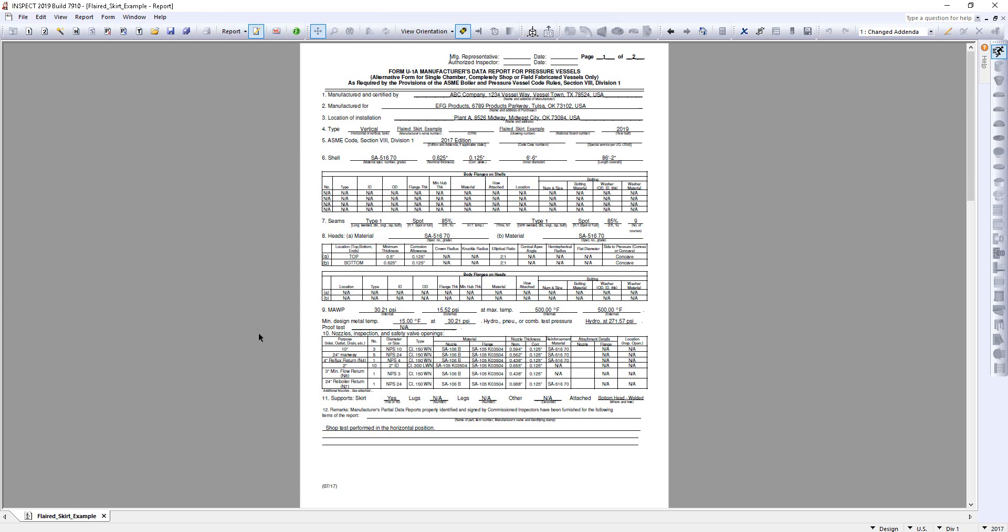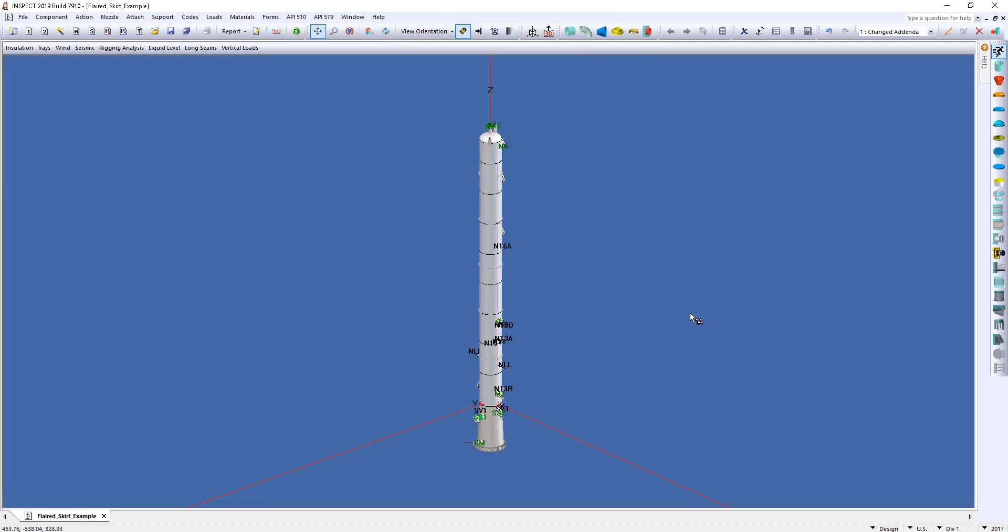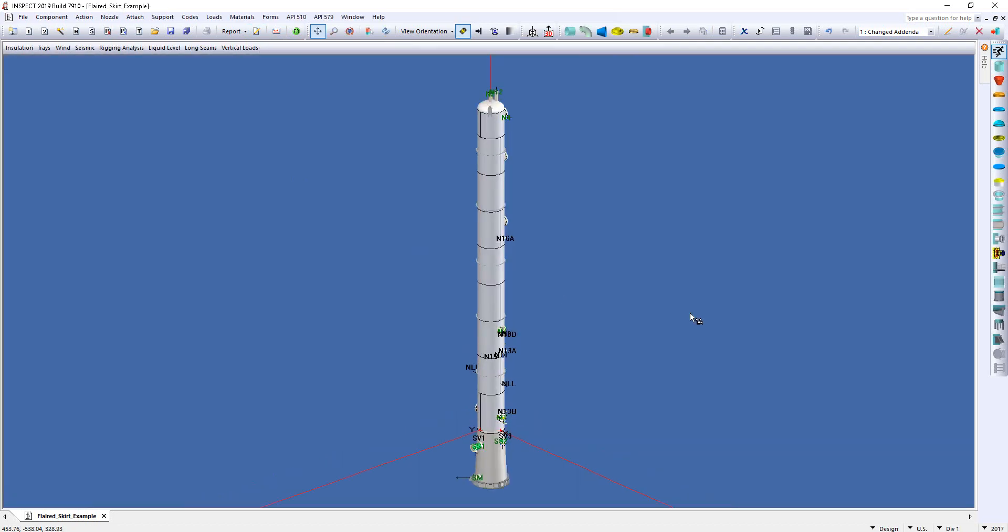Now to get back to the model, simply come to the top and click on the Form icon, and you're back at the model. So within a matter of seconds, I quickly created my U1A form by taking advantage of Compress' ability to transfer the design data onto the form.